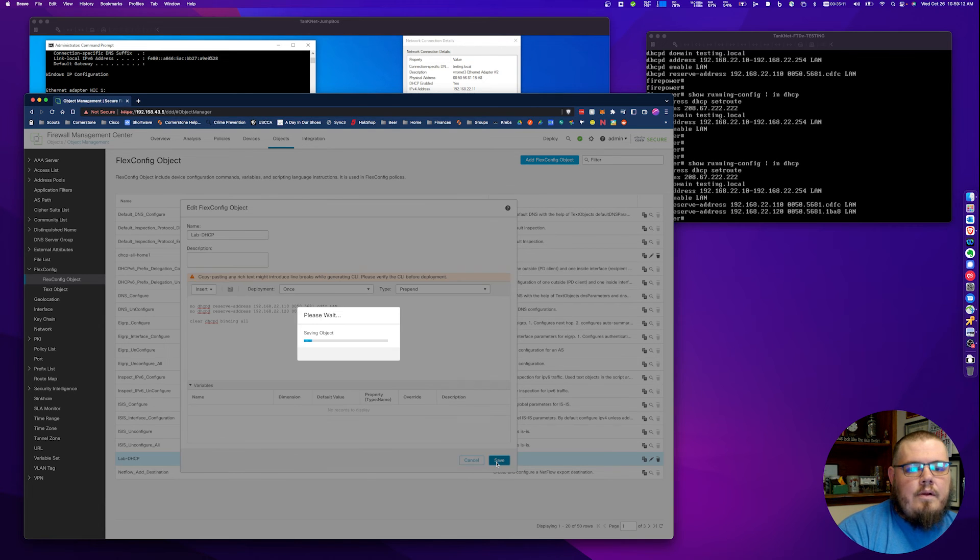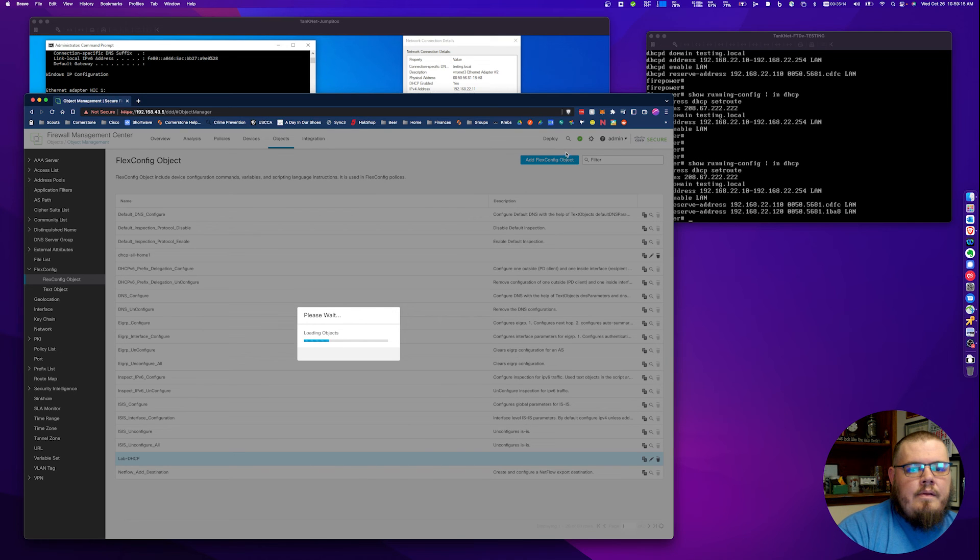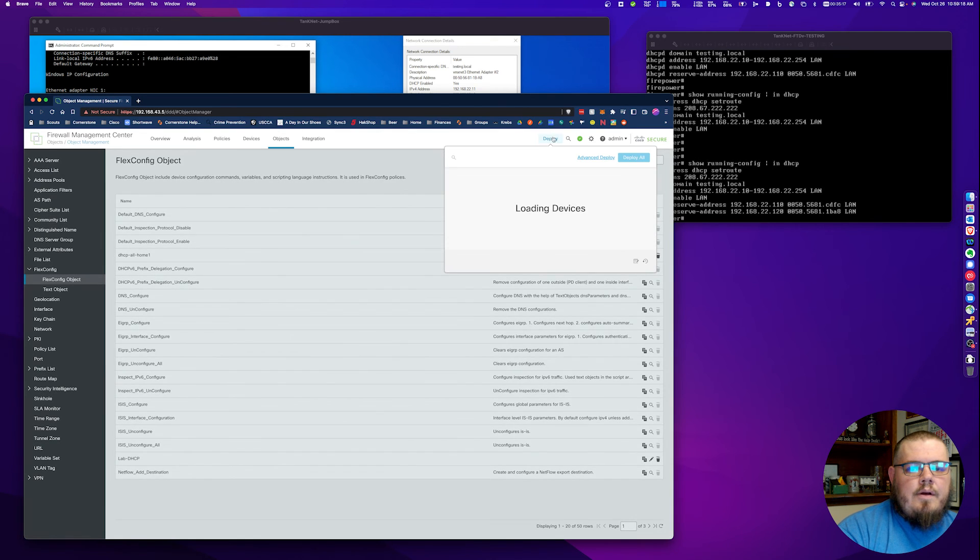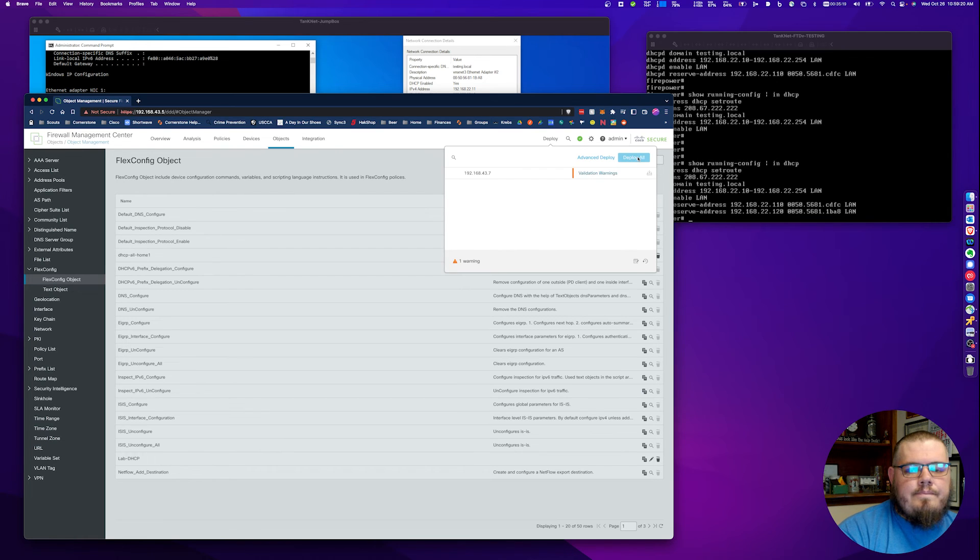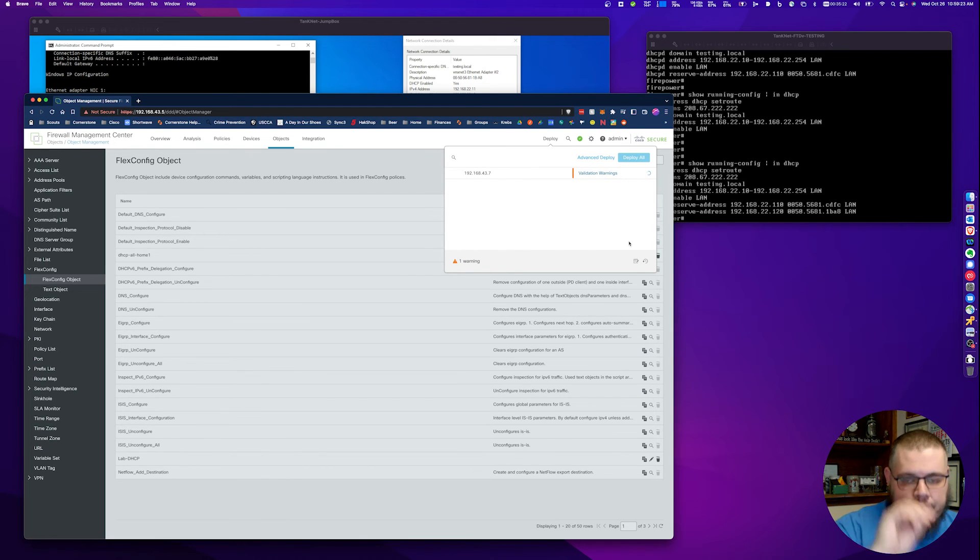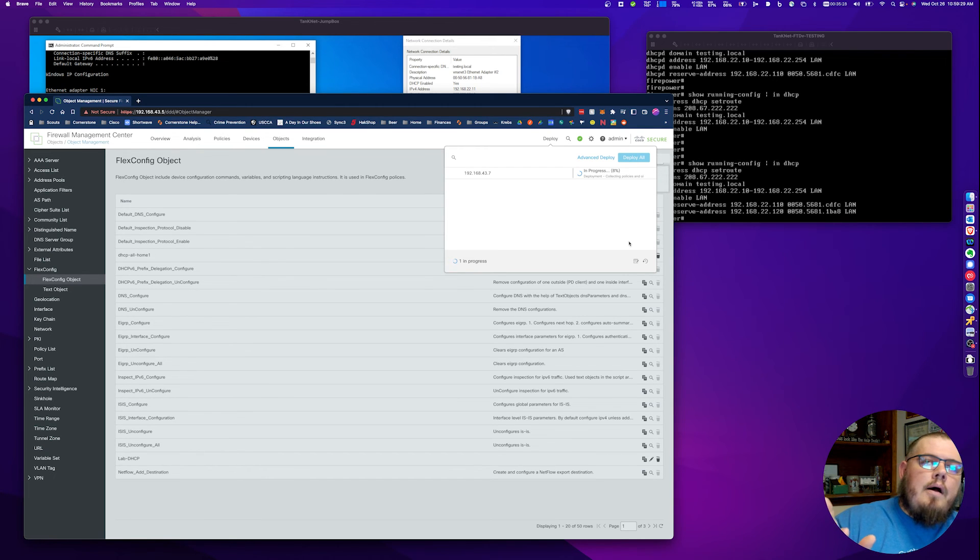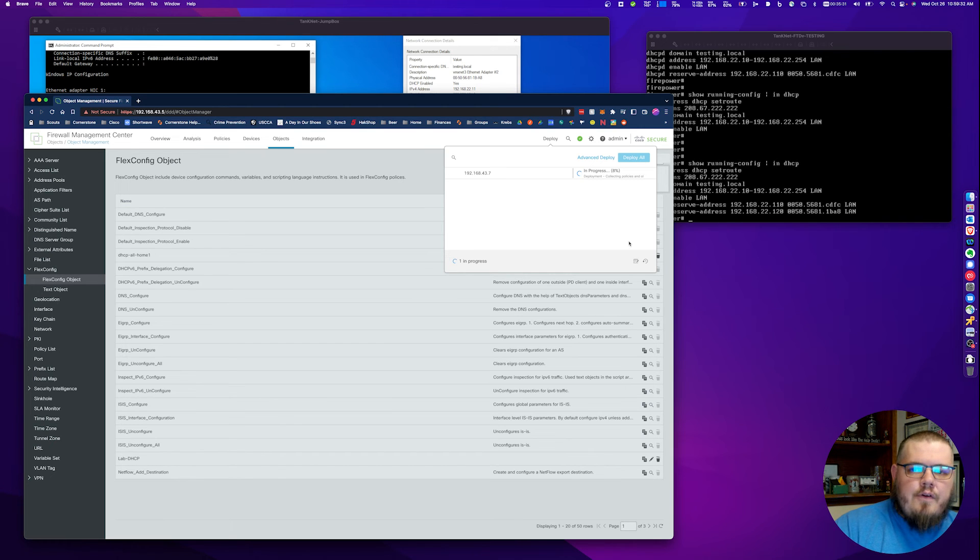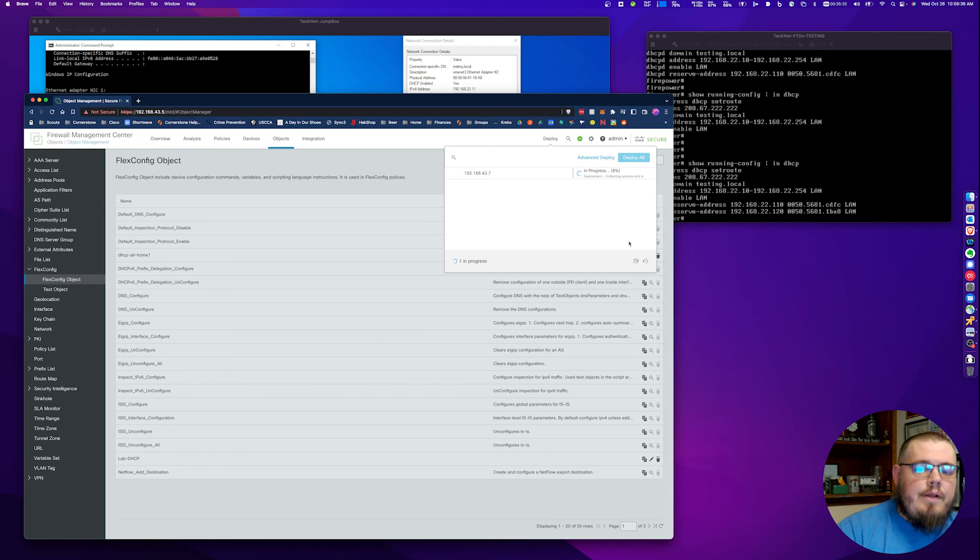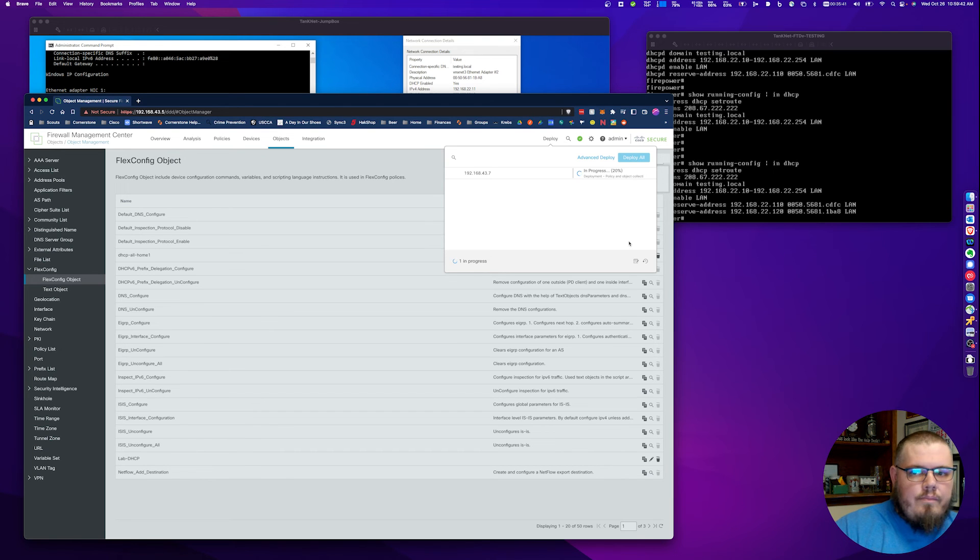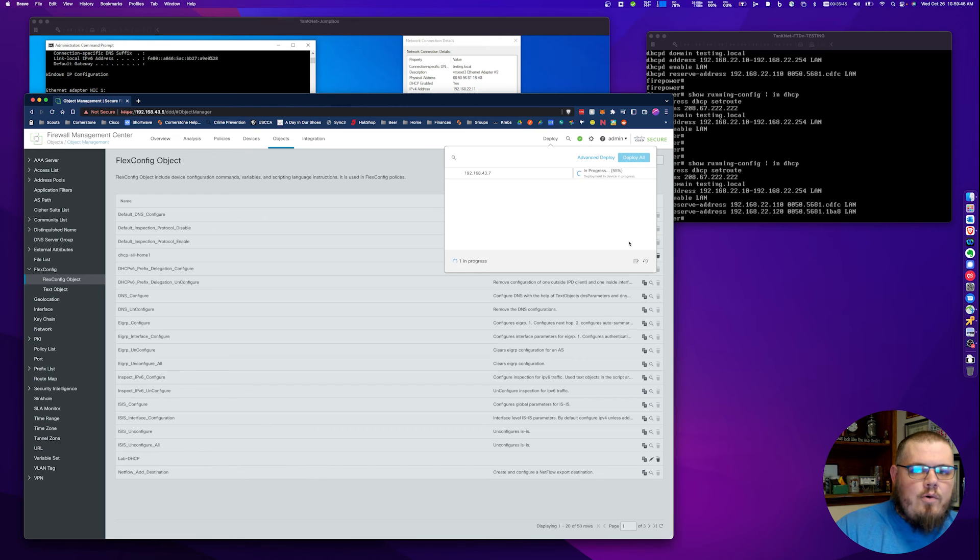I'm going to go ahead and hit save. We're going to go ahead and hit deploy. I'm getting a validation warning again. It's deploying now. While that's running, I want to touch on one more thing: upgrading devices to different versions. I built this configuration originally in 7.0.3, upgraded to 7.0.4 and then upgraded to 7.2.1. Everything worked just the way it's supposed to.